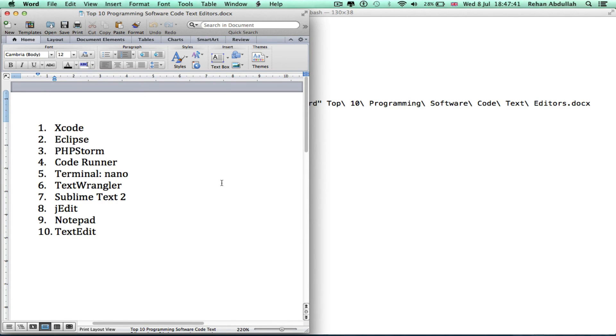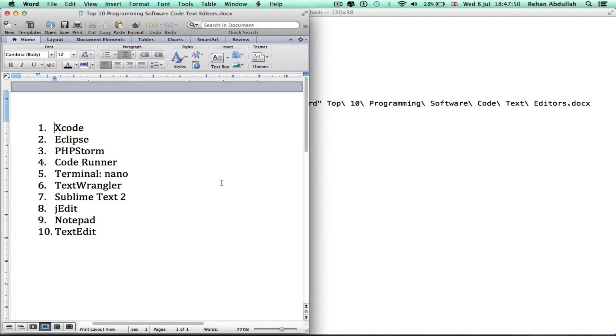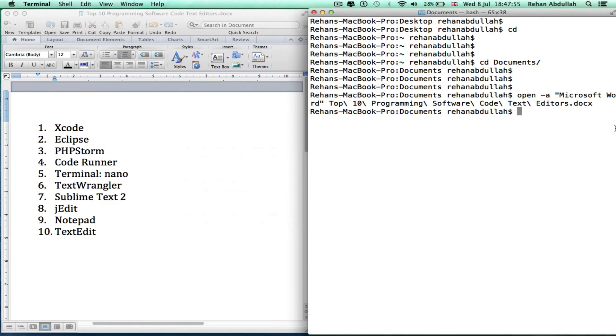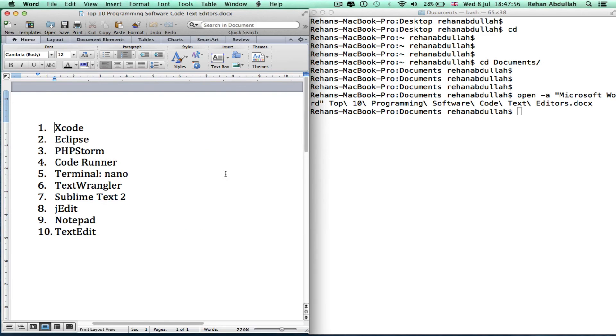These are the top 10 programming software text editors that I feel are the best ones at the minute, so go check all of them out. That's it for this video, I'll see you guys in my next tutorial. Thanks for now.